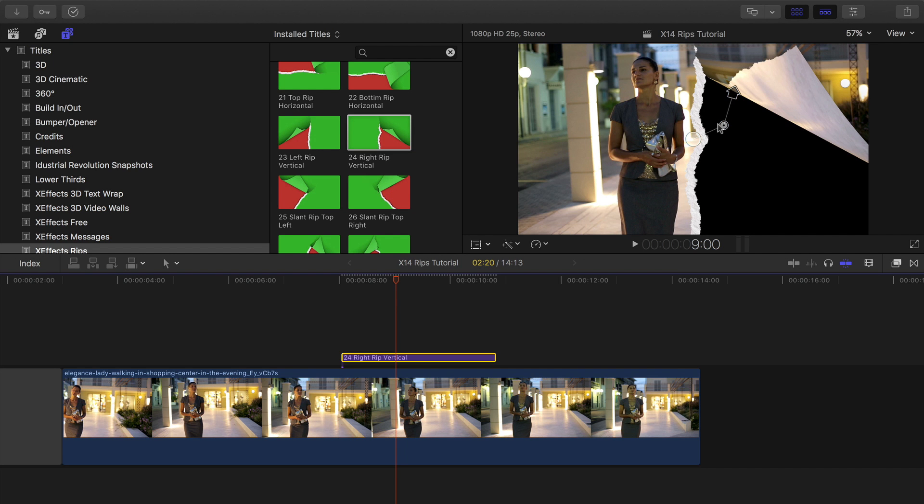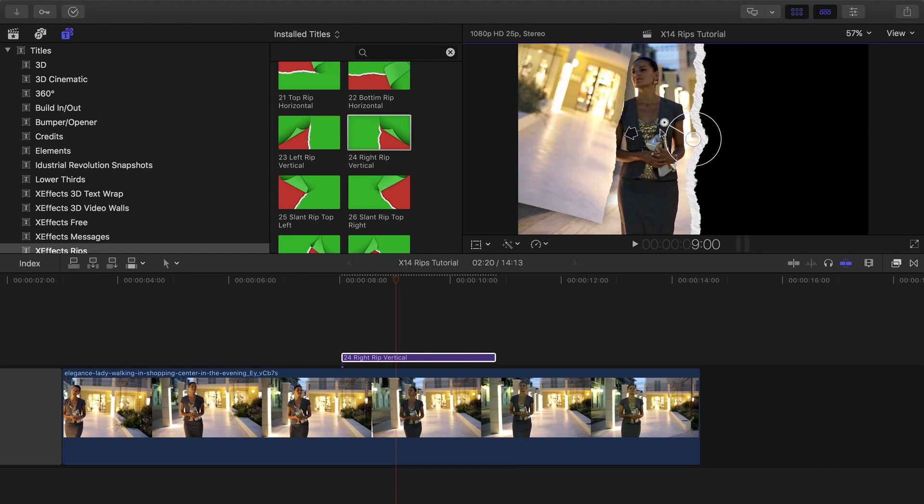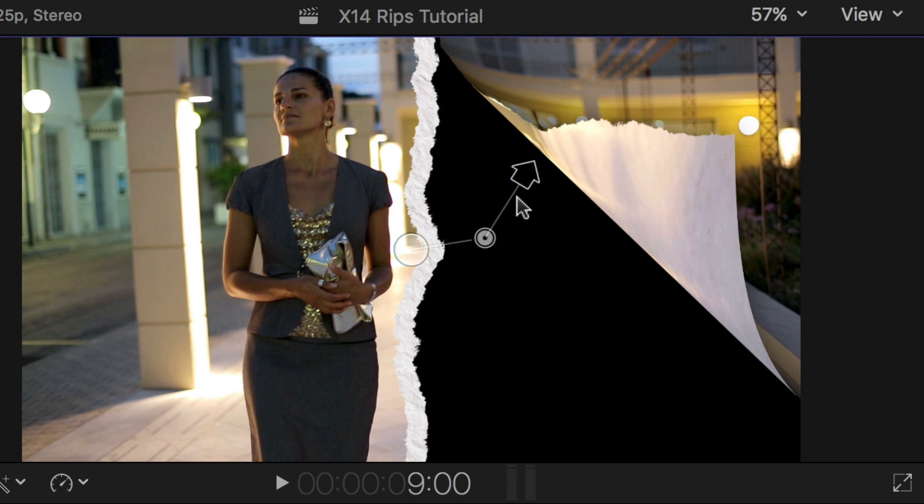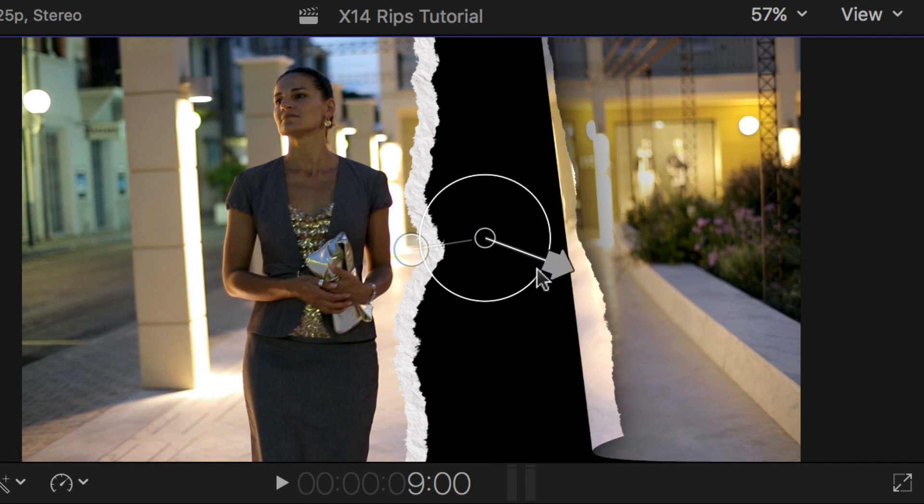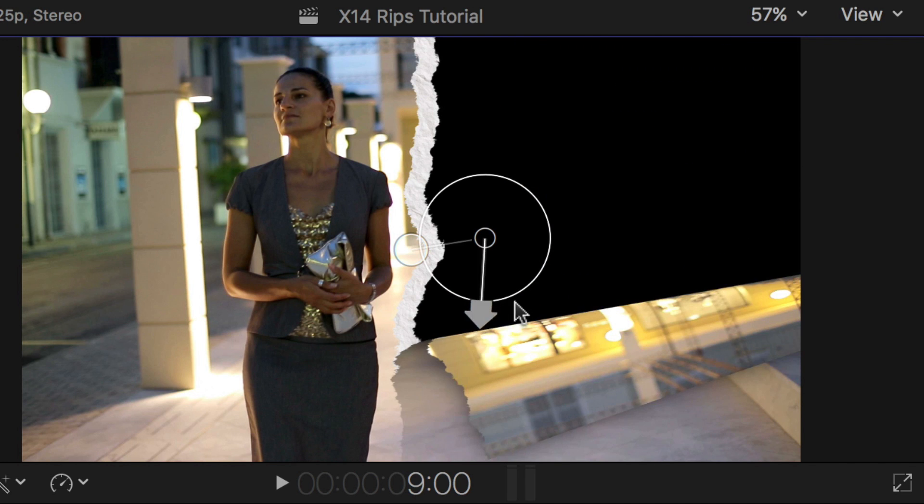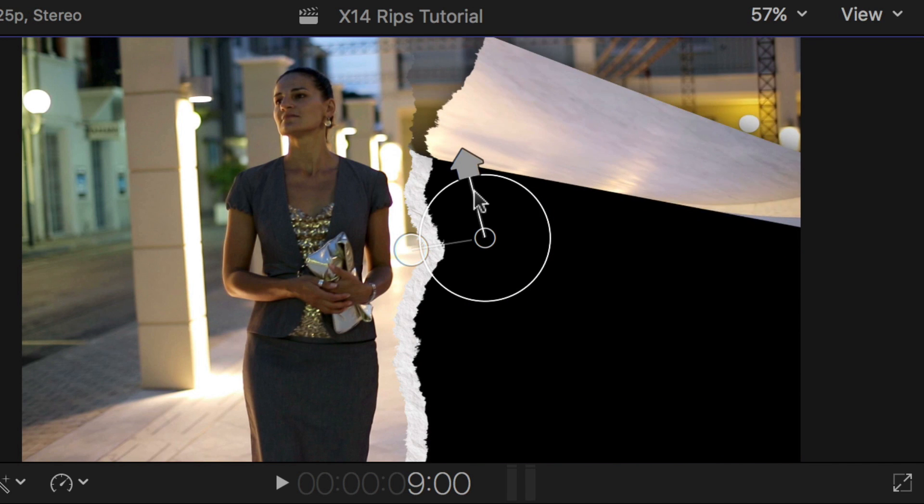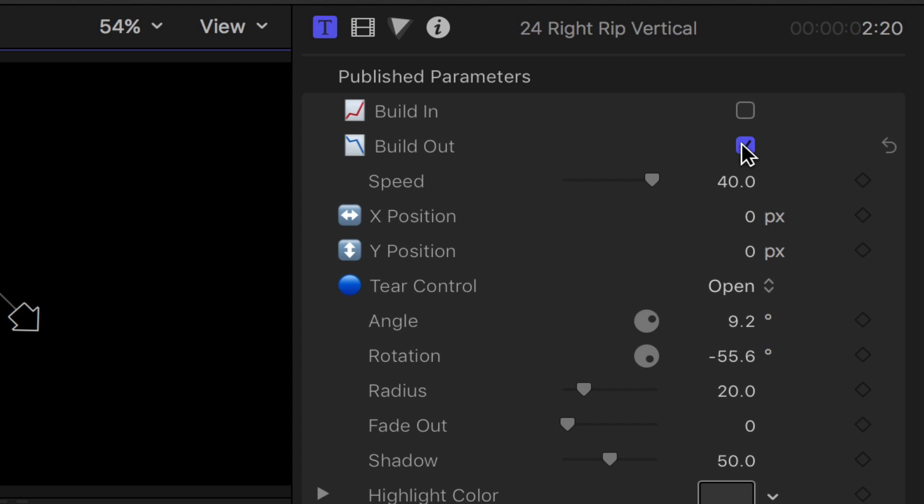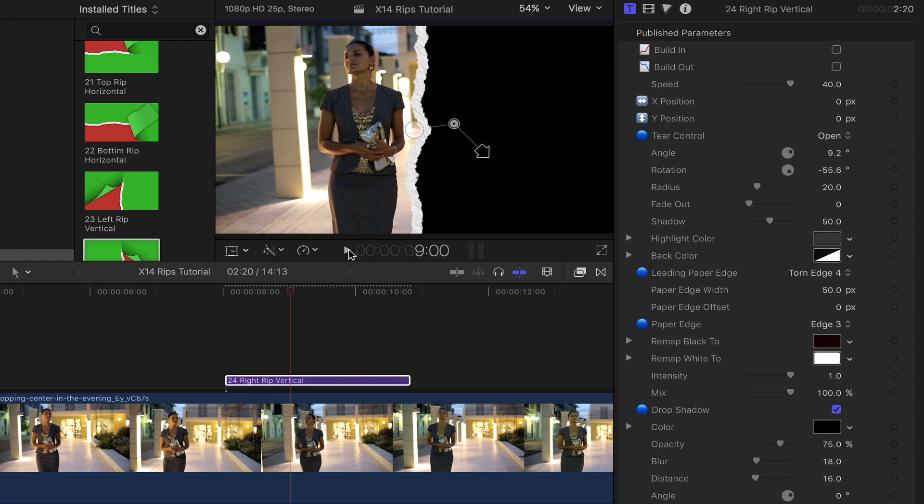I've applied the title Right Rip Vertical. Choose rip off direction and angle of the rip using the on-screen controls. By opening the inspector you have greater control.